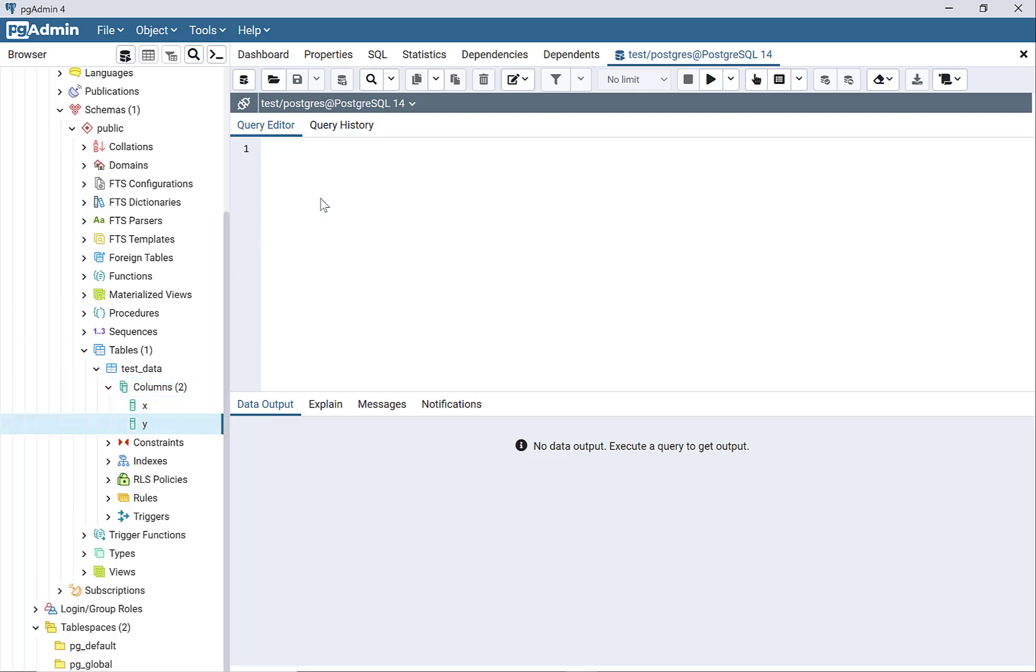I can go into the query and verify that it imported the data from the CSV file. I can say select, and I'm going to select all columns from, and the table name is test_data.